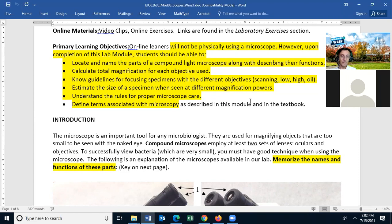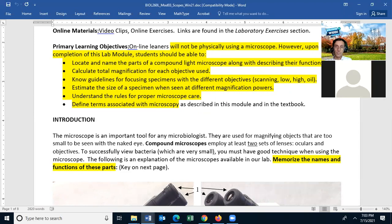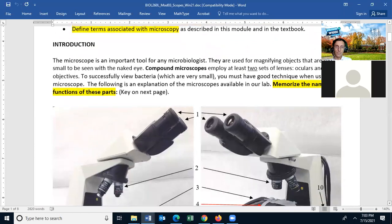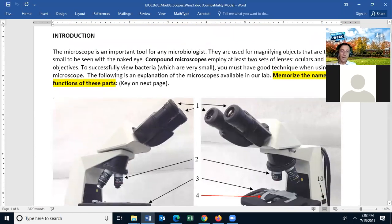You should know the guidelines for focusing a specimen with the different objectives, be able to estimate the size of a specimen viewed at different magnification powers, understand the rules for proper microscope care — even though you are not going to be working with real microscopes, everything will be done online. You do need to understand the rules for proper use and maintenance of a microscope, and be able to define the terms associated with the microscope.